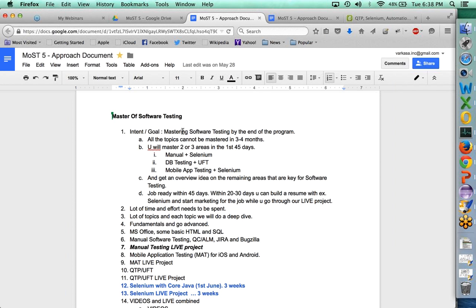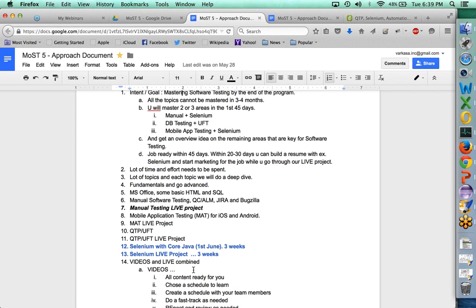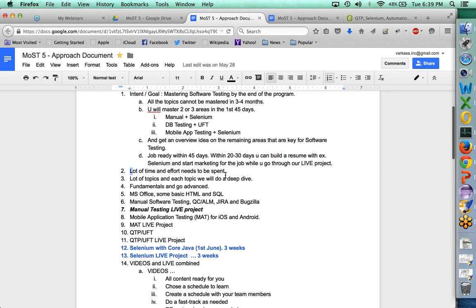You will have access to the entire catalog of courses under the Master Software Testing program for three years. So anytime during those three years — say you start working and realize you need to learn another tool you haven't covered — you can go back and run those videos or attend upcoming live sessions. There is a lot of time and effort needed from your end. You need to dedicate a few hours every week, and you will be divided into teams for group study, group activity, and group presentations.